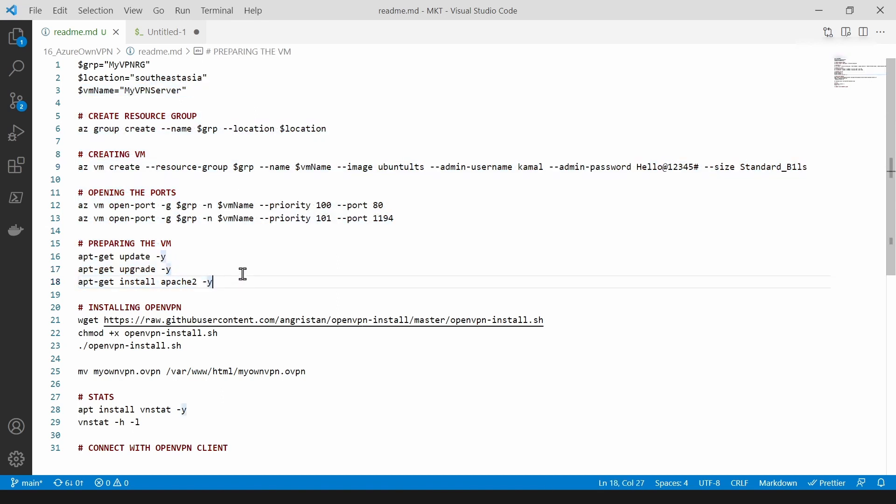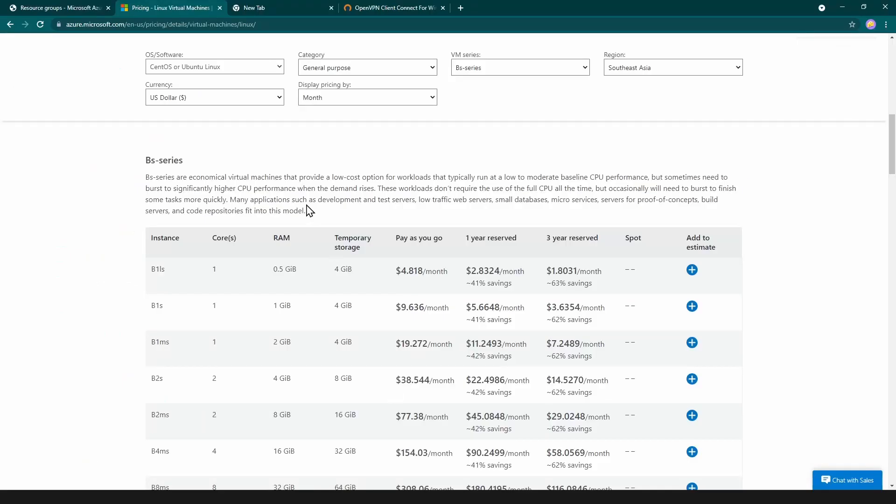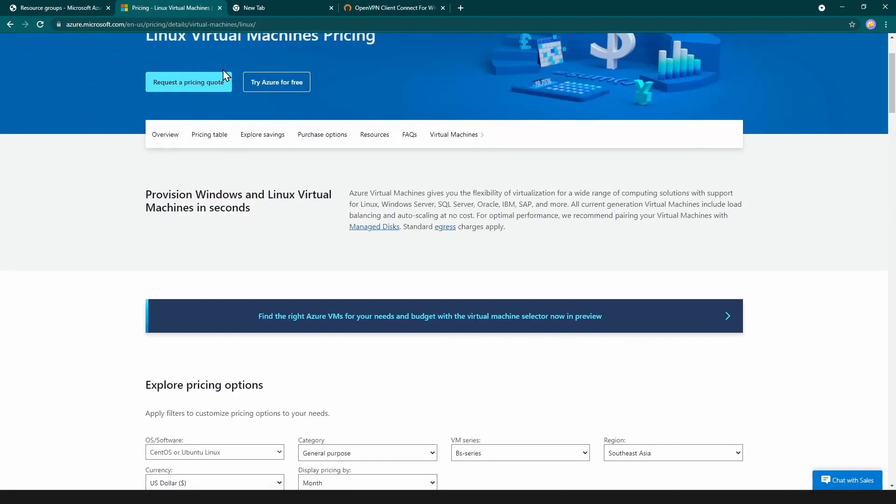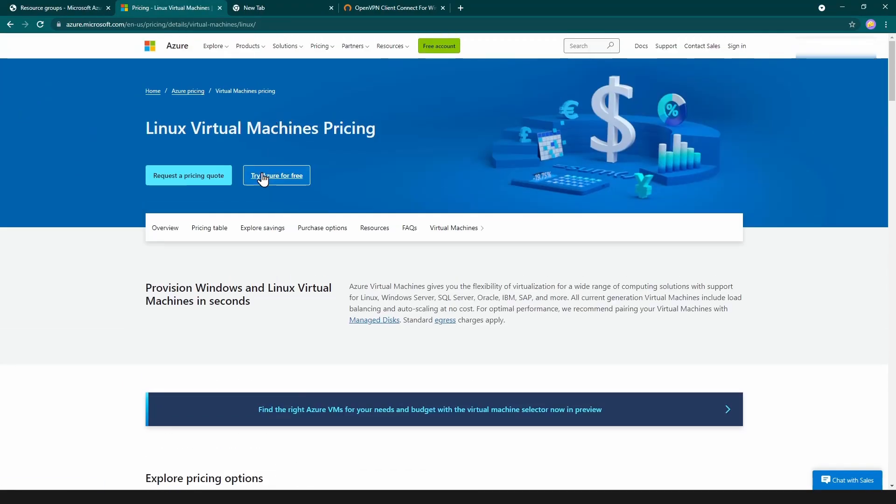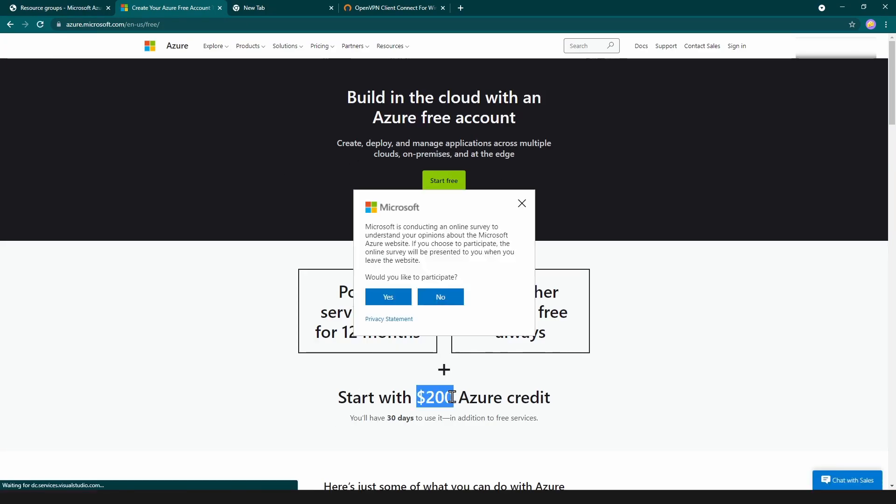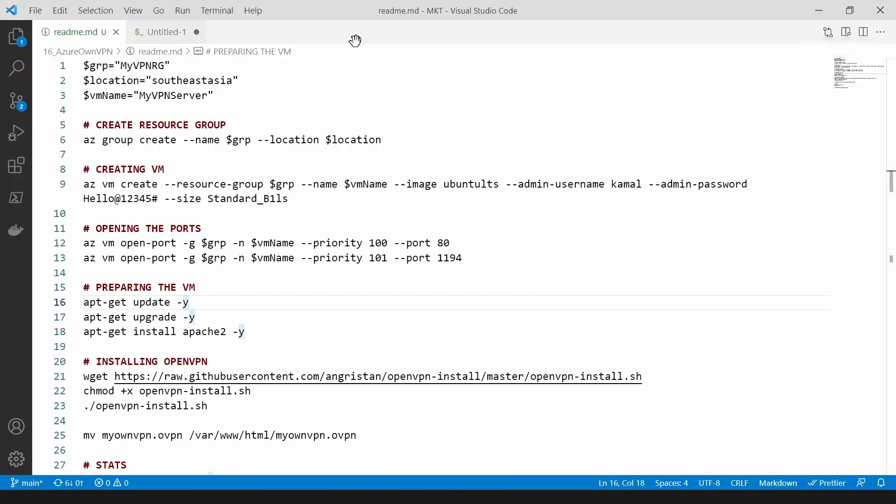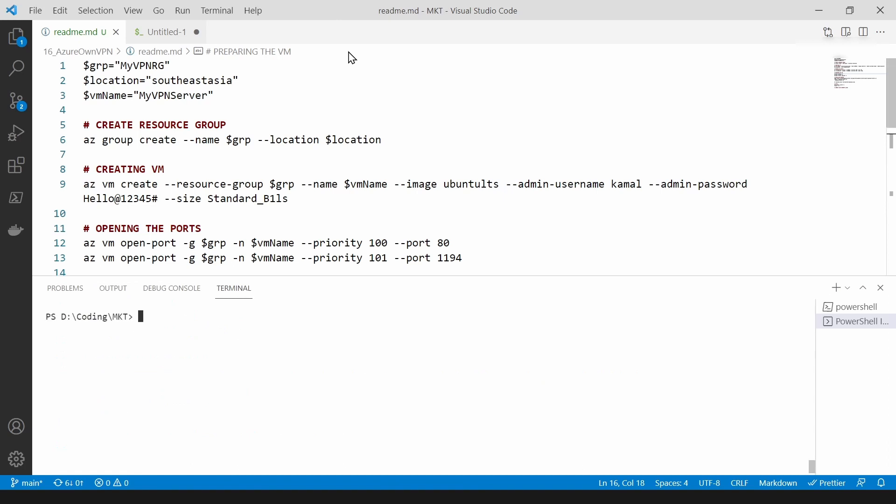For that you need an Azure subscription. If you go here to browser, you can get a free subscription. You'll get $200 free, you can try this one if you don't already have one. So let me go back to my Visual Studio Code and open up a console.